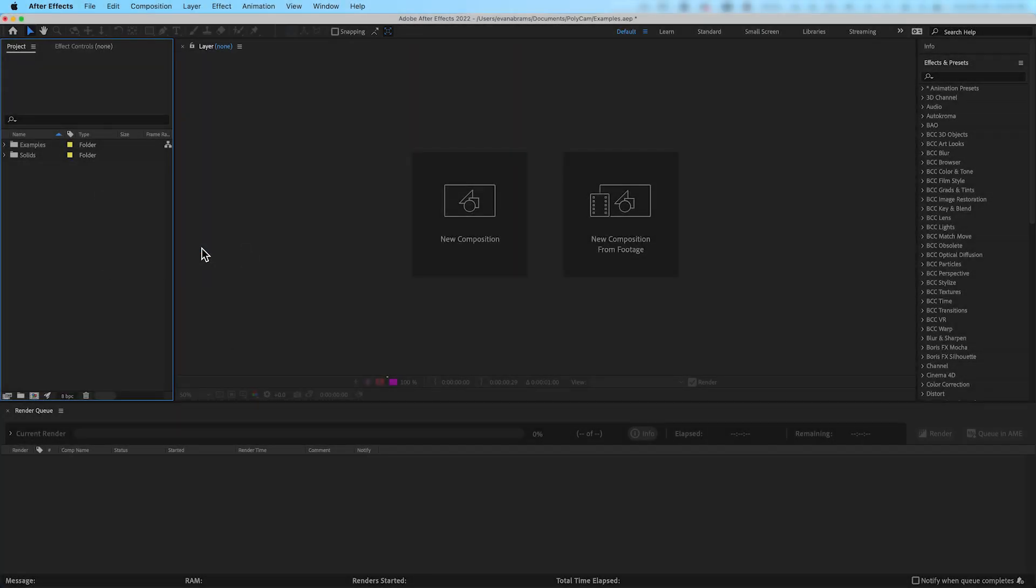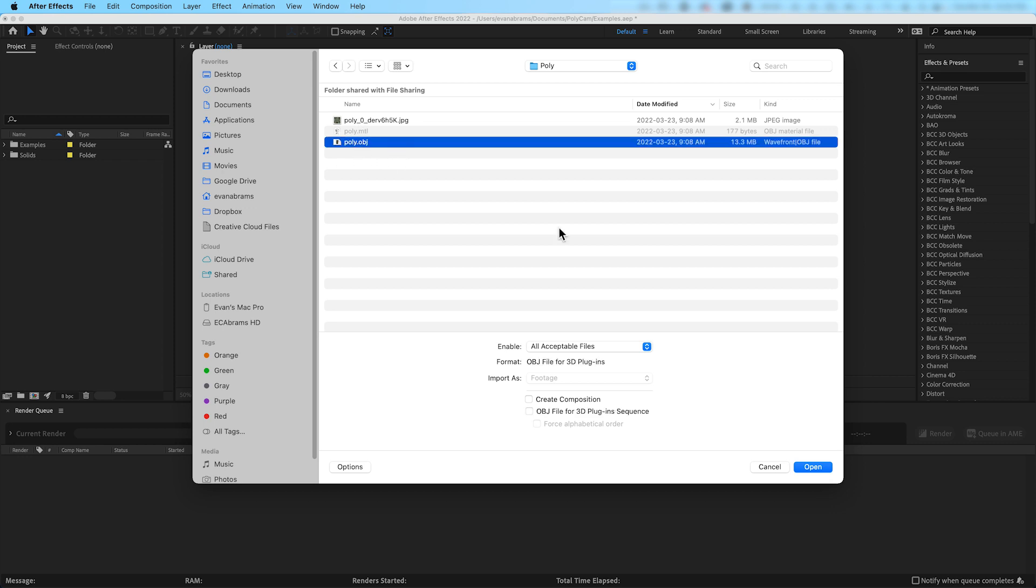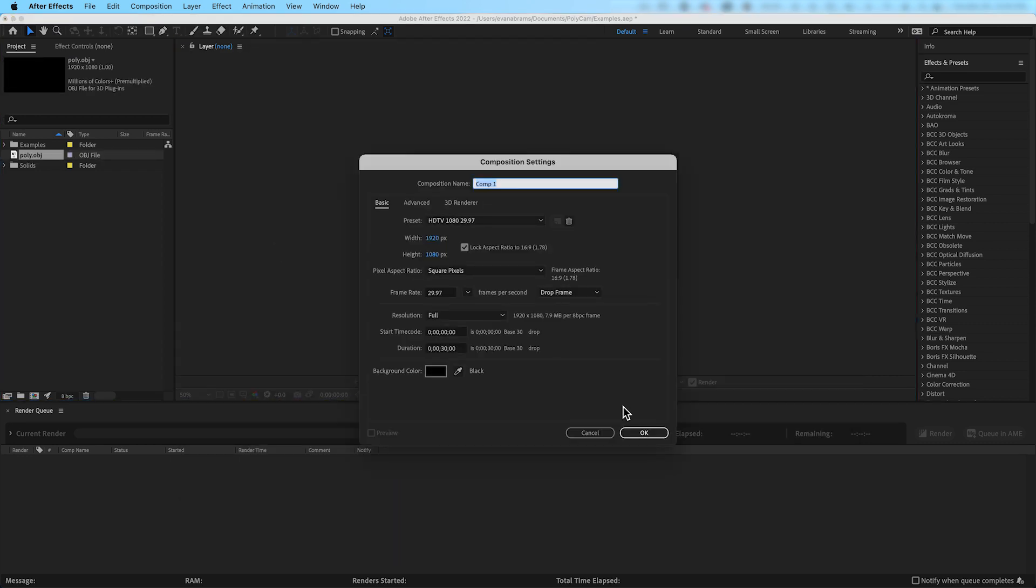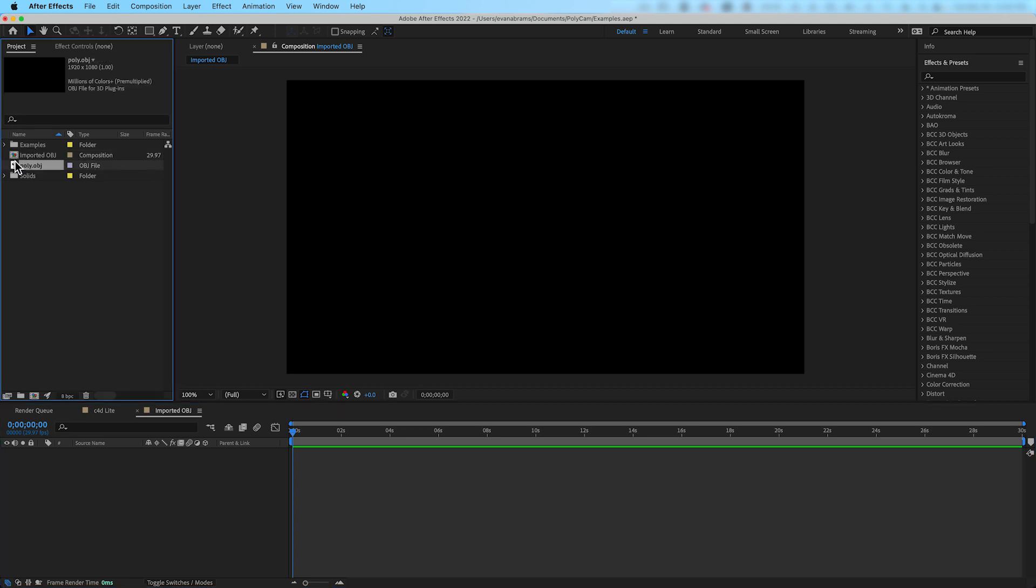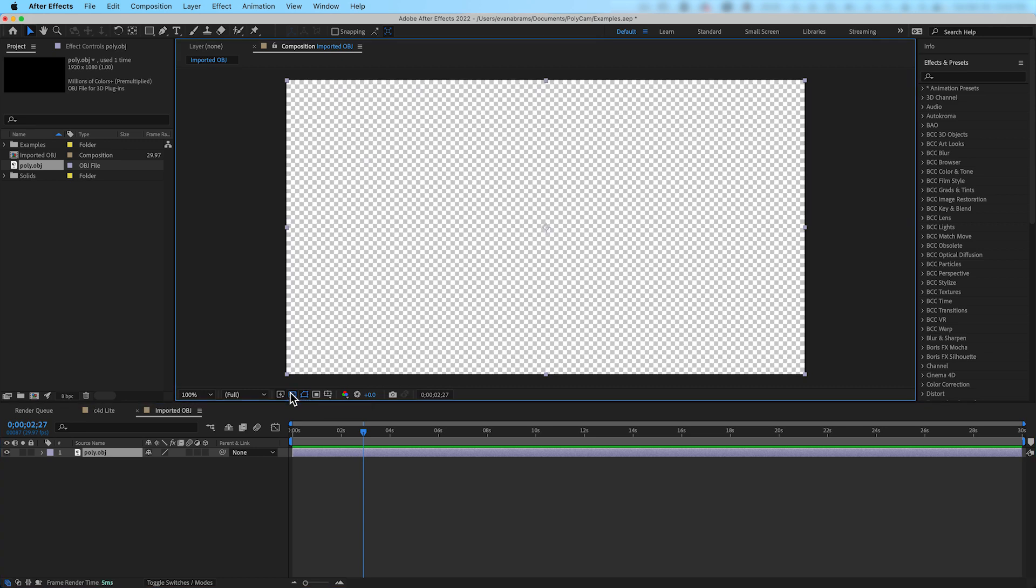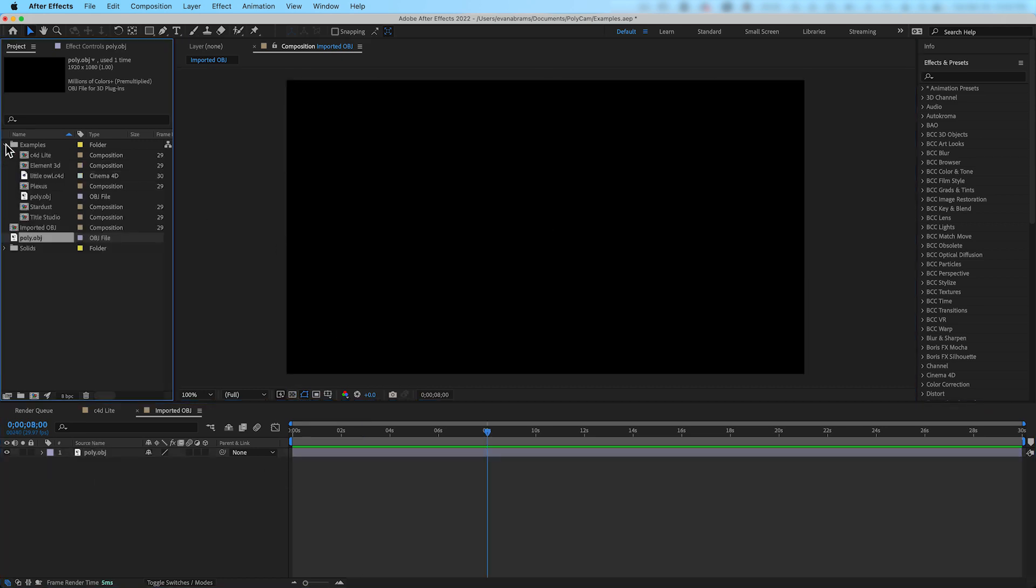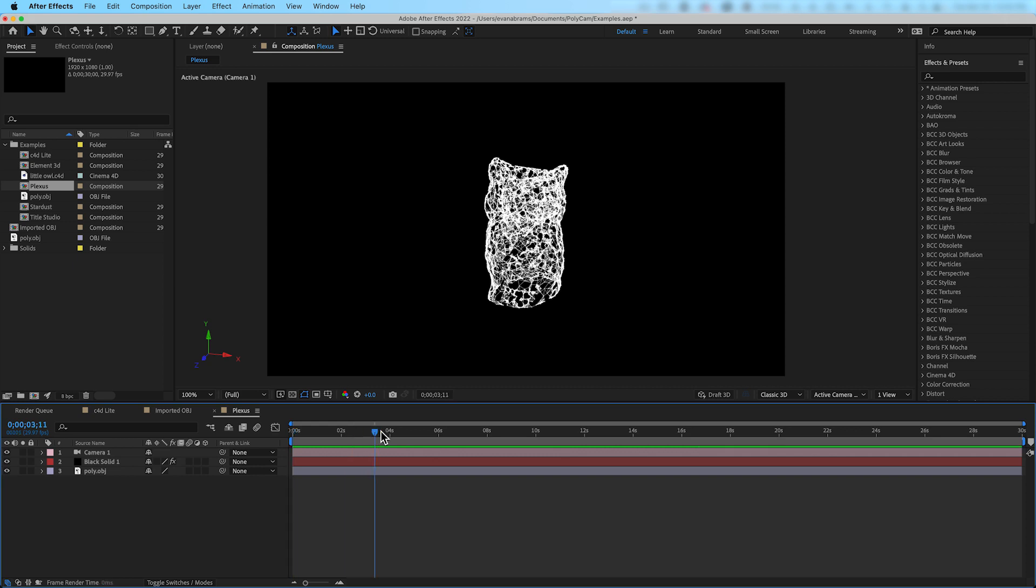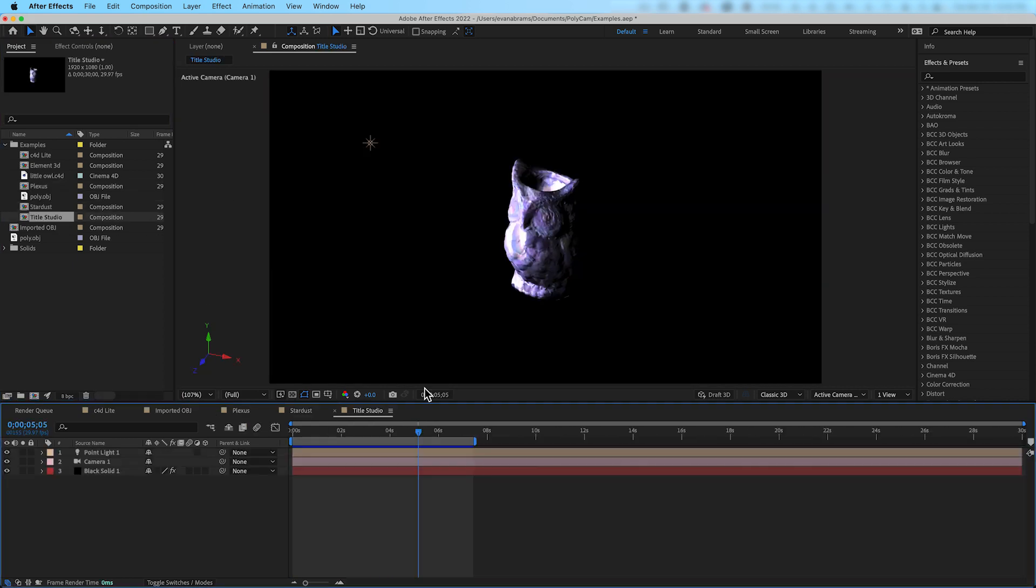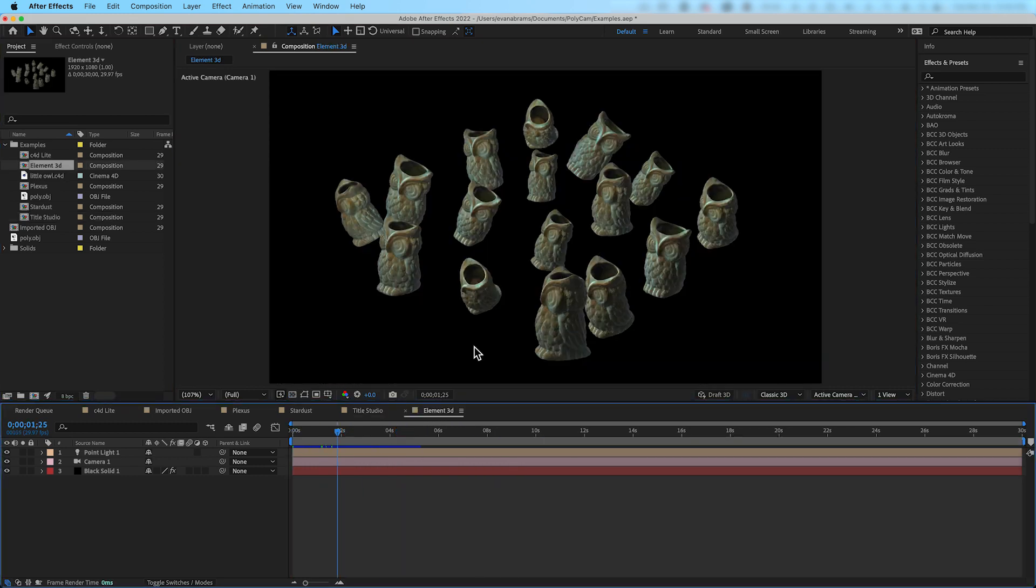However, natively inside of After Effects, while we can import the file and place it on the timeline of a composition, nothing is being rendered into the viewport. That is because until we look at the geometry through an effect or a system of some kind, the data that makes up the .obj doesn't have form yet. There are many effects plugins and methods that can render the geometry for us.